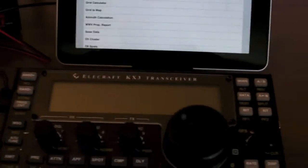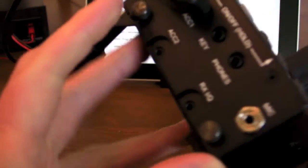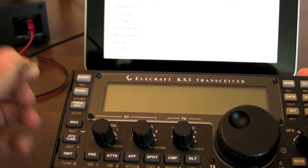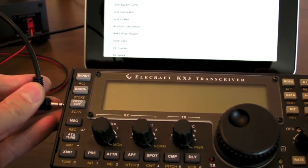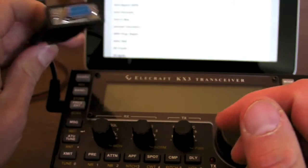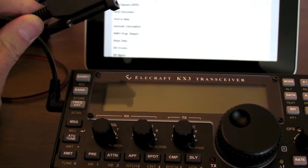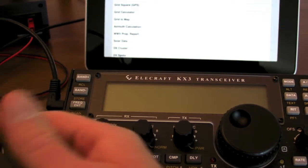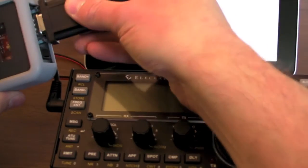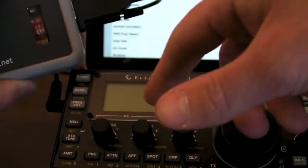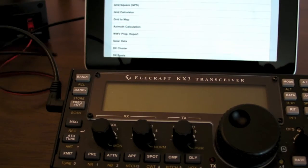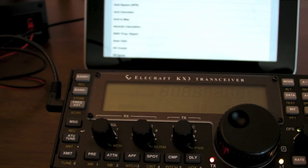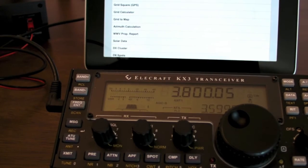So the KX3 is going to be connected through the accessory port here, accessory one, and this is the cable from Elecraft. The thing to keep in mind though, in order to connect to the Pigtail, it has to be the DB9 version of the cable. The USB version wouldn't work in this situation. So I'm going to connect that to this Pigtail here. It's already connected. The iPad's on the same wireless network here. And we're going to turn on the KX3.